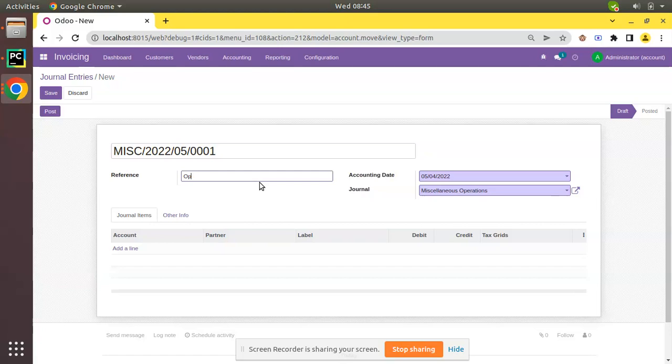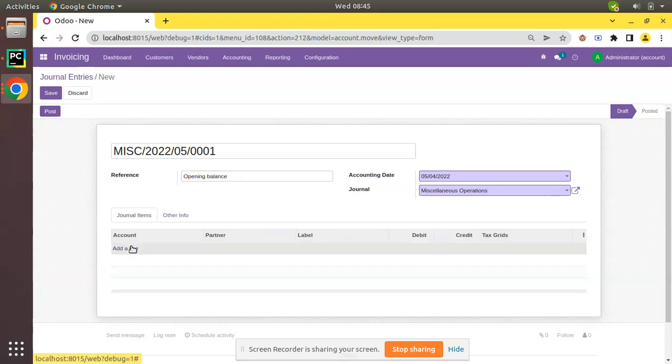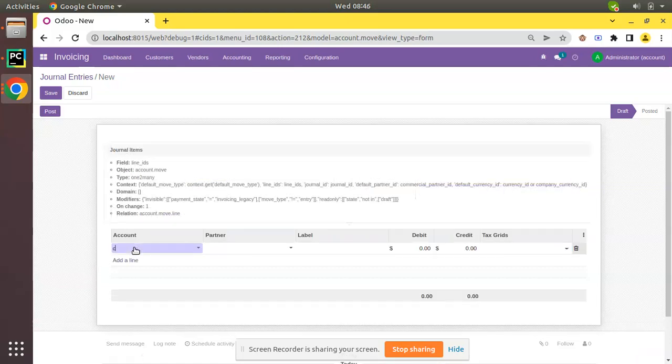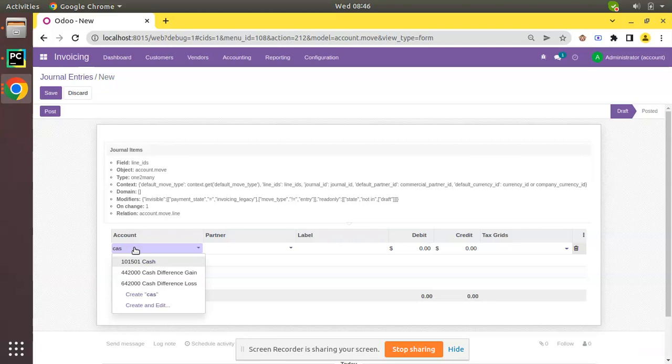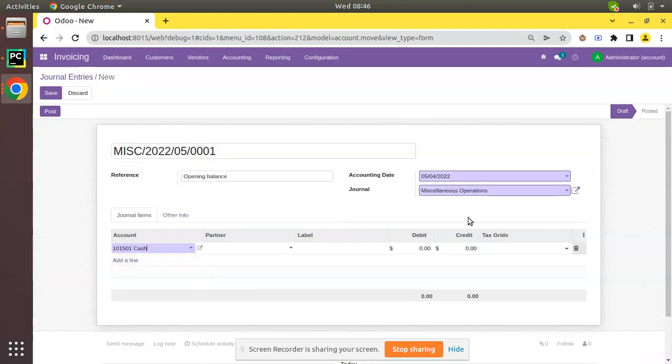You can add a reference as Opening Balance, then record the balance against each account. You can select account from here - Cash - and specify the cash balance, like $1,000. Similarly, you can create an opening balance directly from the journal entry.